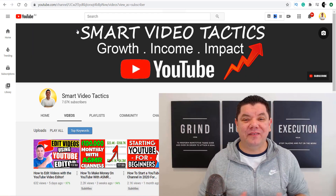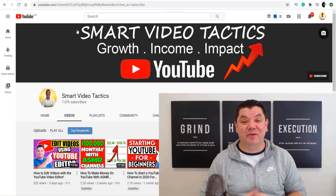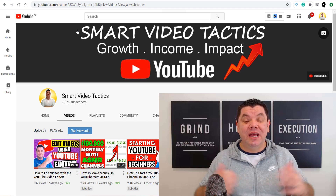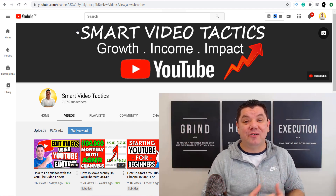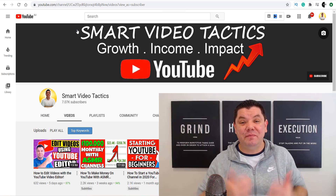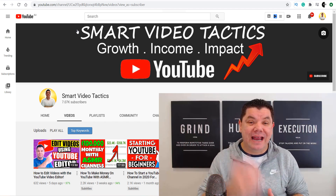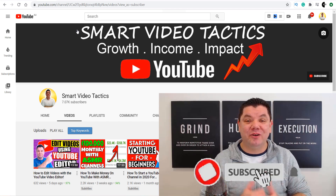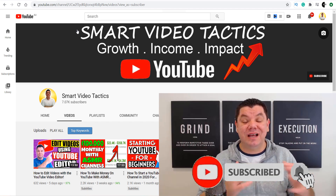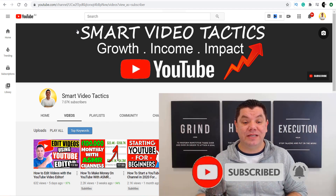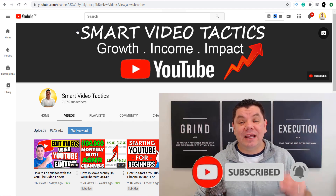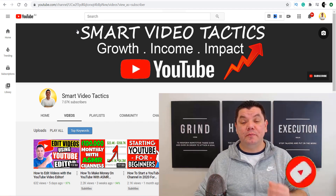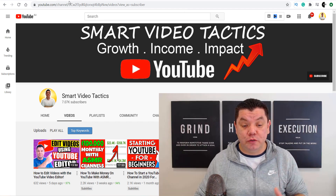Hey everyone, it's Alan here again from the Smart Video Tactics channel. If this is the first time you've come to my channel and you want to learn how to grow your YouTube channel, have the best impact, and how to get your channel monetized, consider subscribing down the bottom and turn on all the notifications — that way we can grow together. Today I'm going to show you some of the best tools to help you grow your YouTube channel.